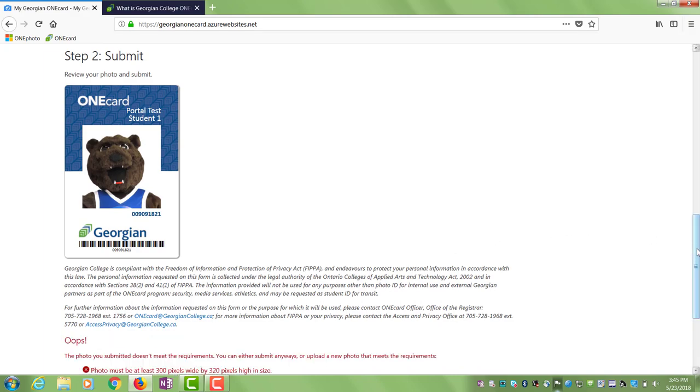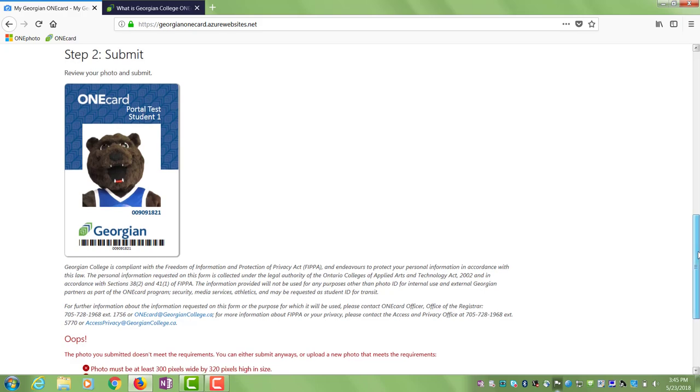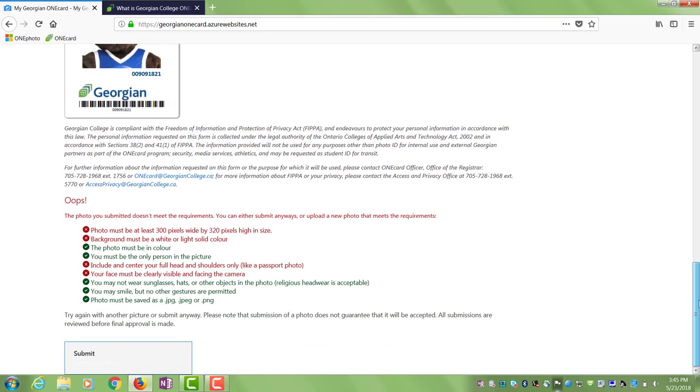If you receive an error message you can choose a new photo, adjust your current one, or submit anyways. Please be aware that submission of a photo does not guarantee that it will be accepted.